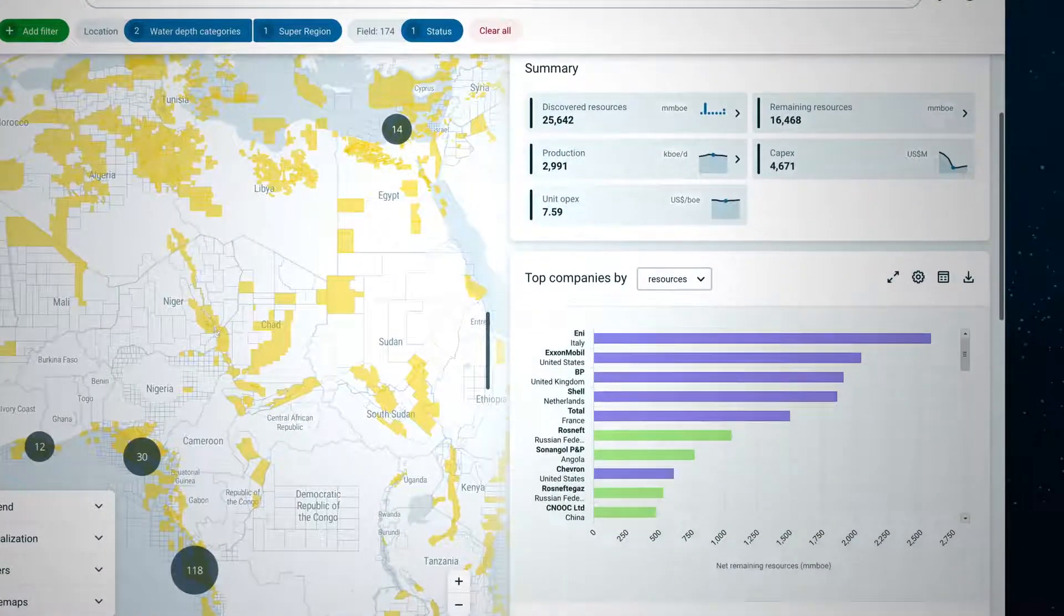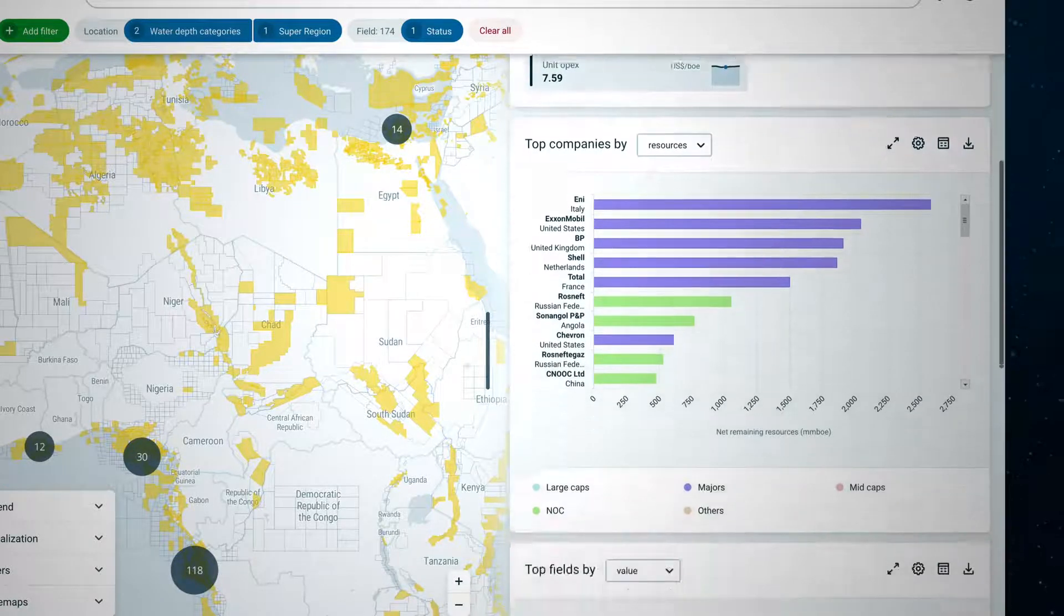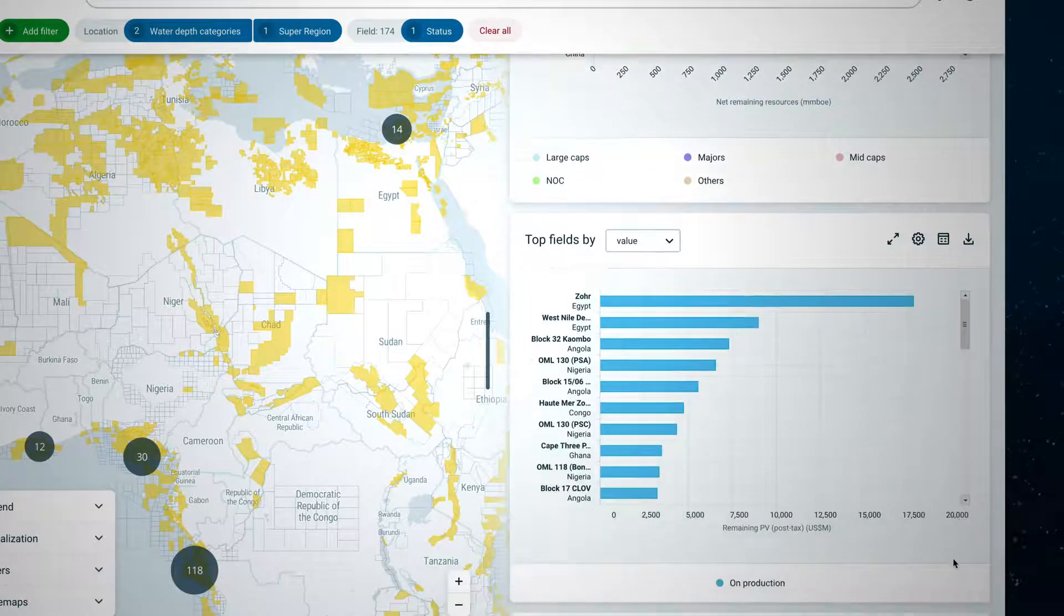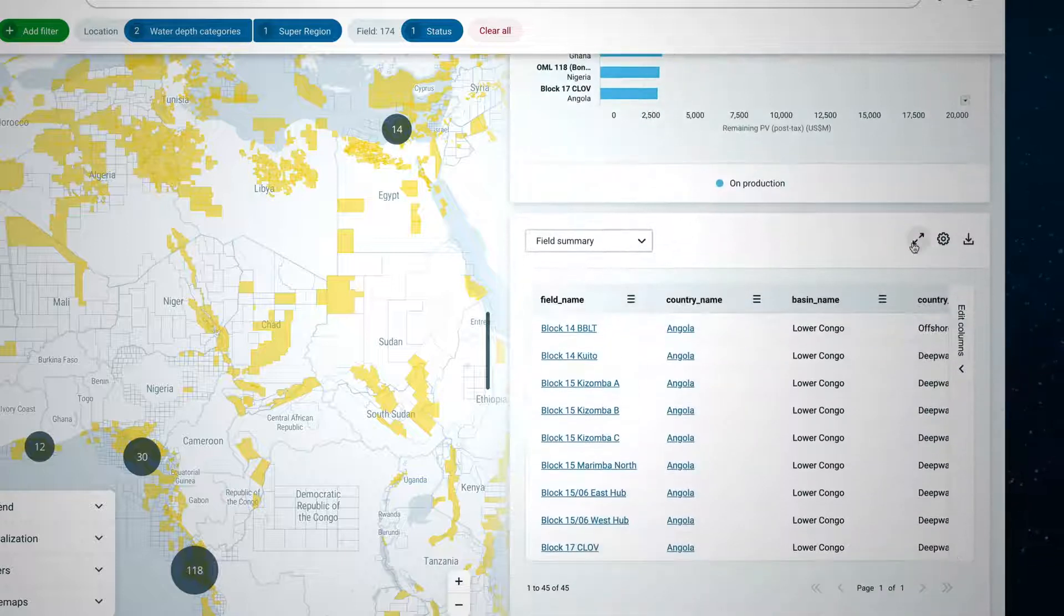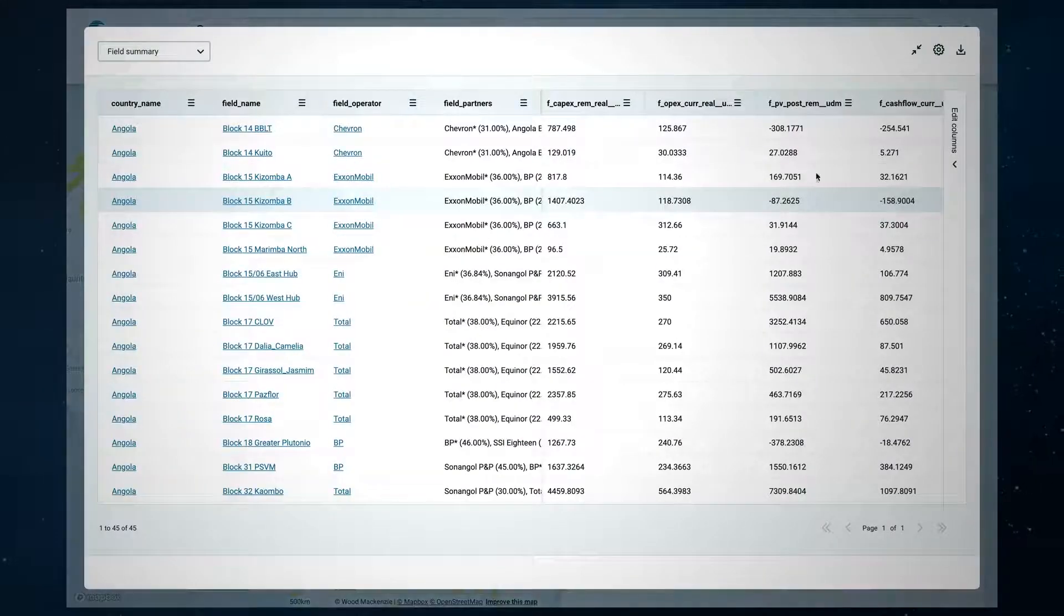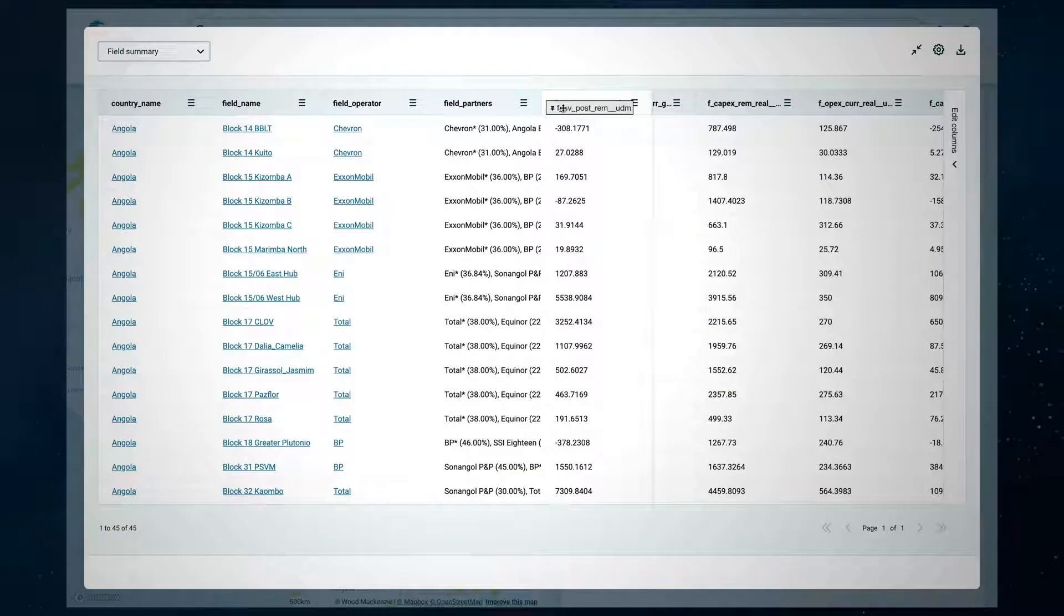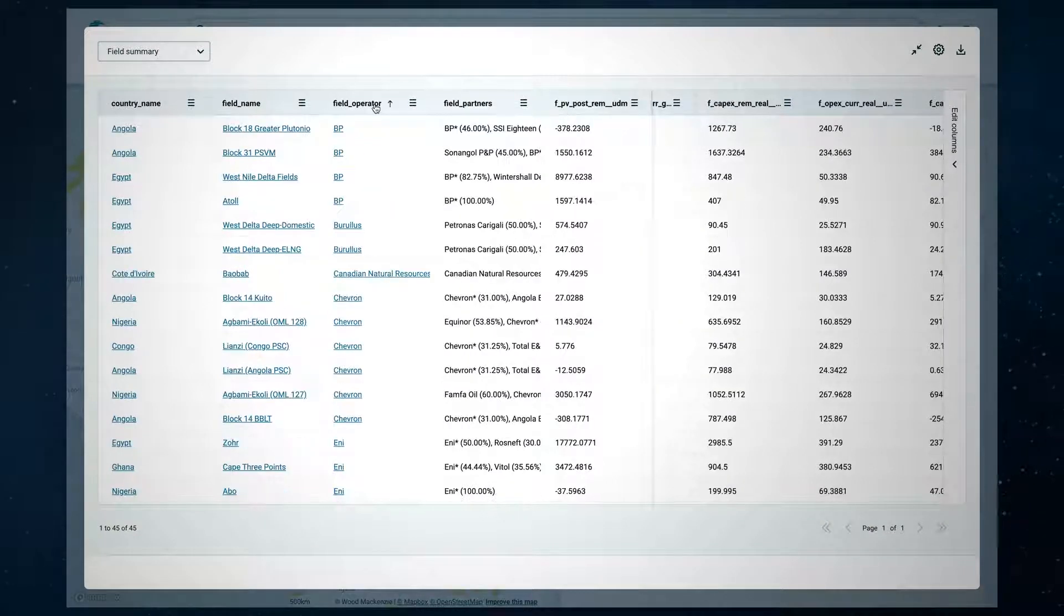You can quickly see in the charts which companies have the largest resource positions and the top fields by value. In the field summary table, the customisable grid provides detailed field information on key characteristics and economics including equity share and operatorship.